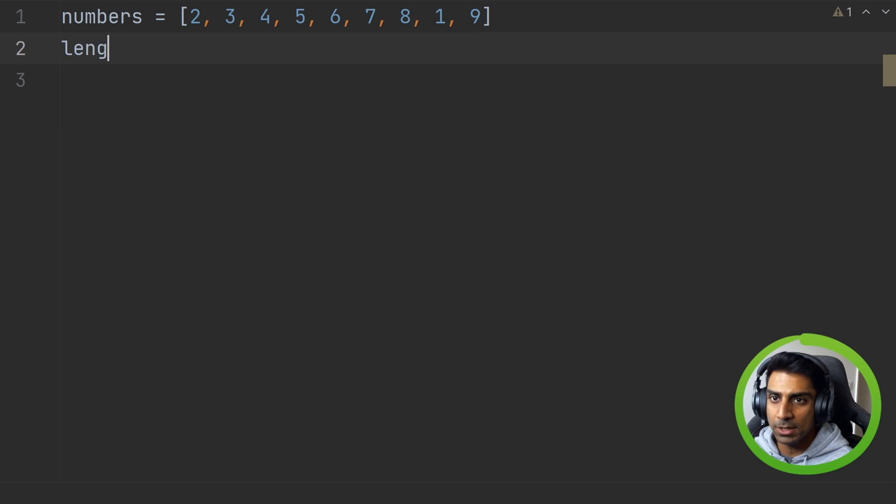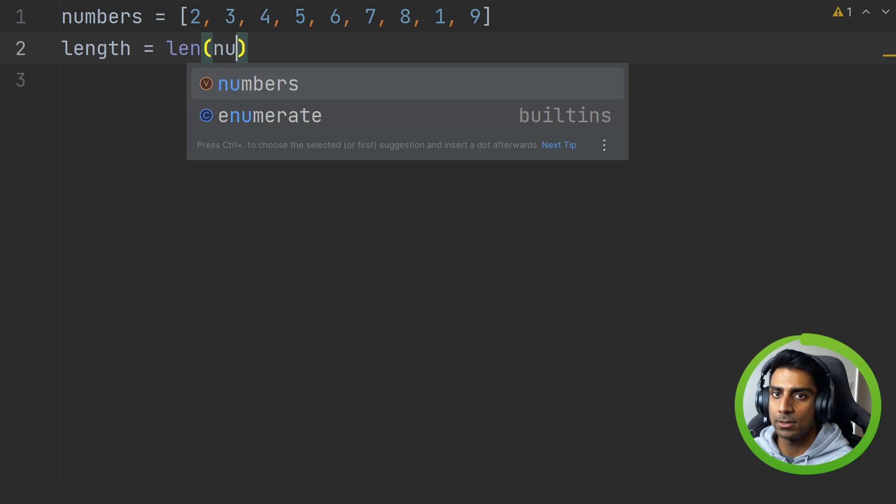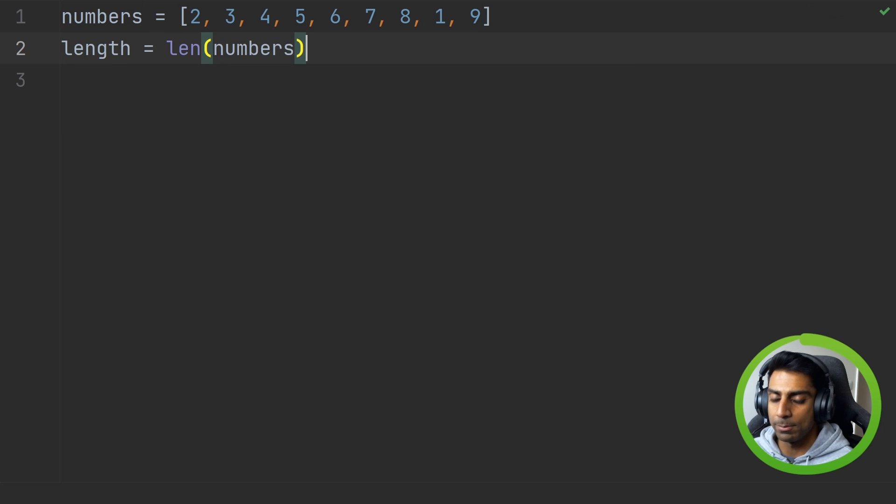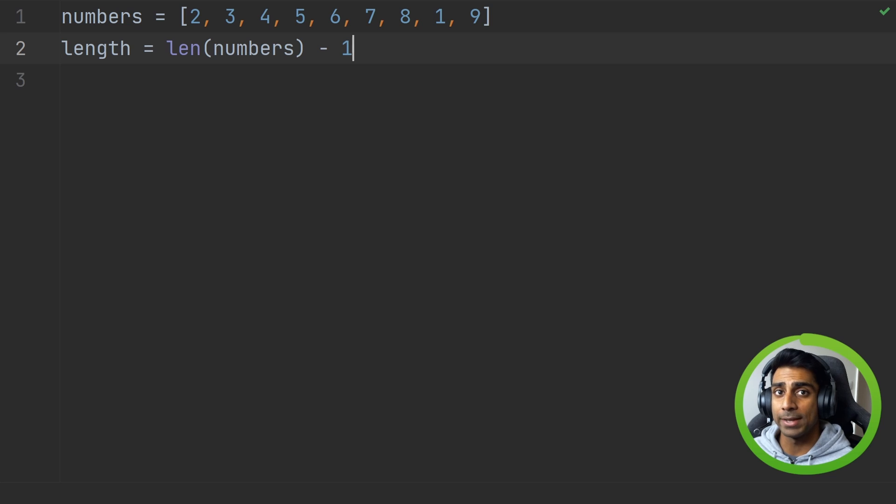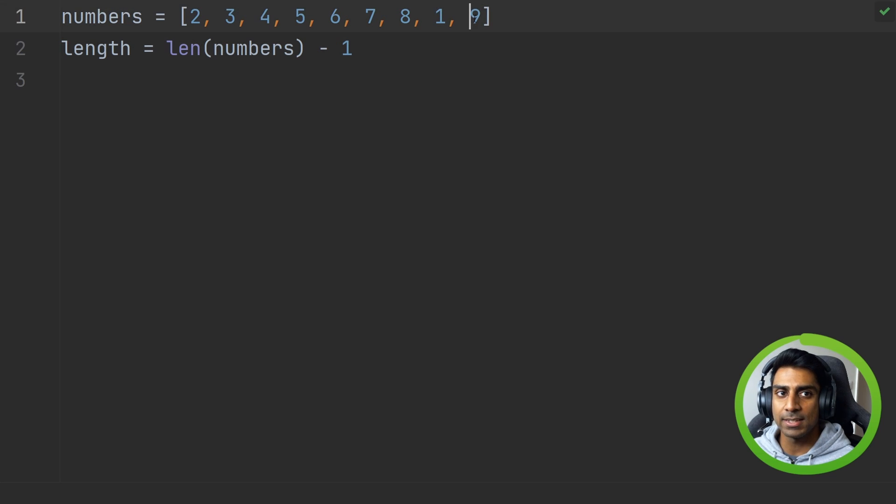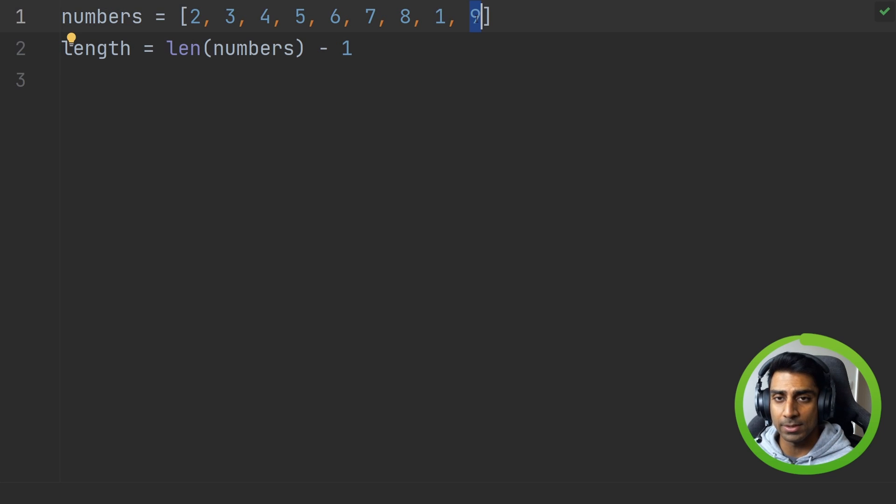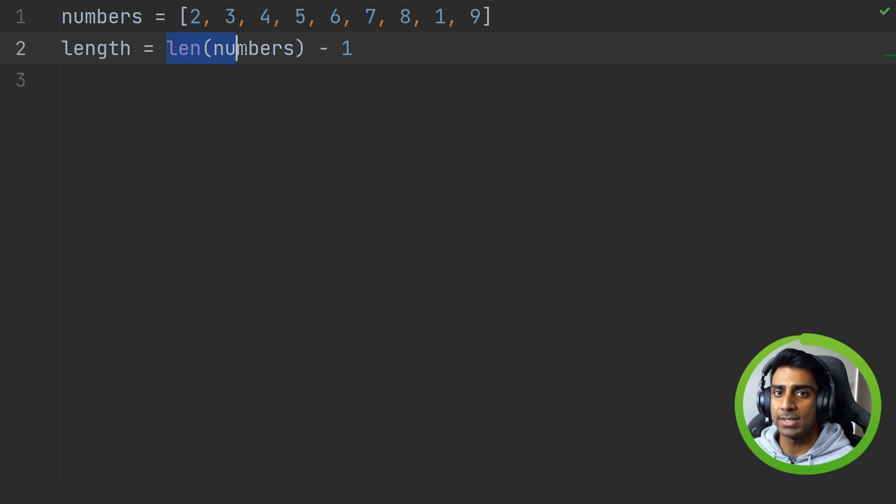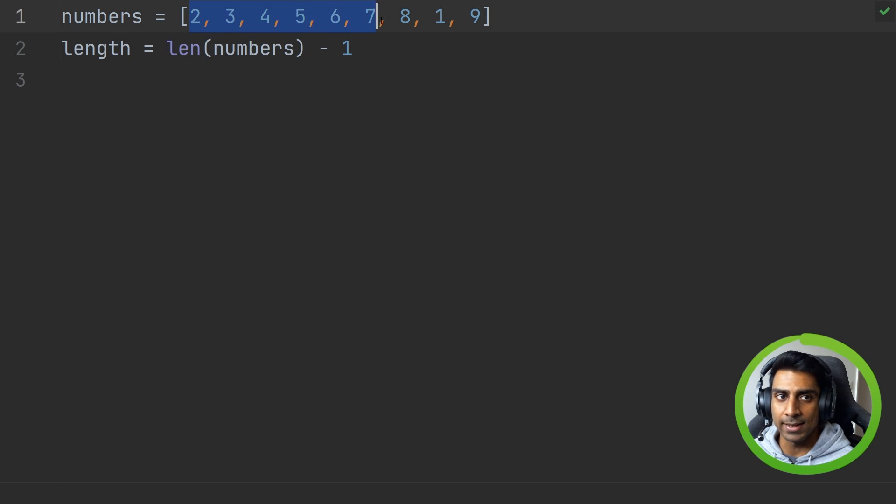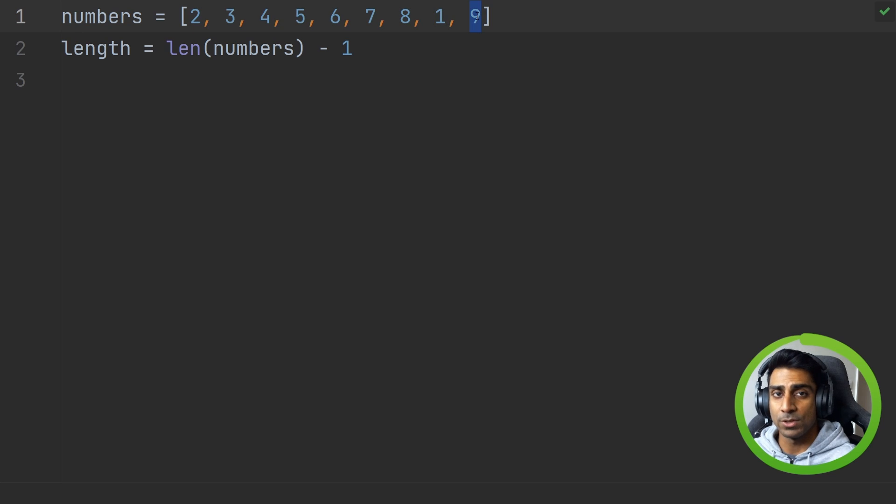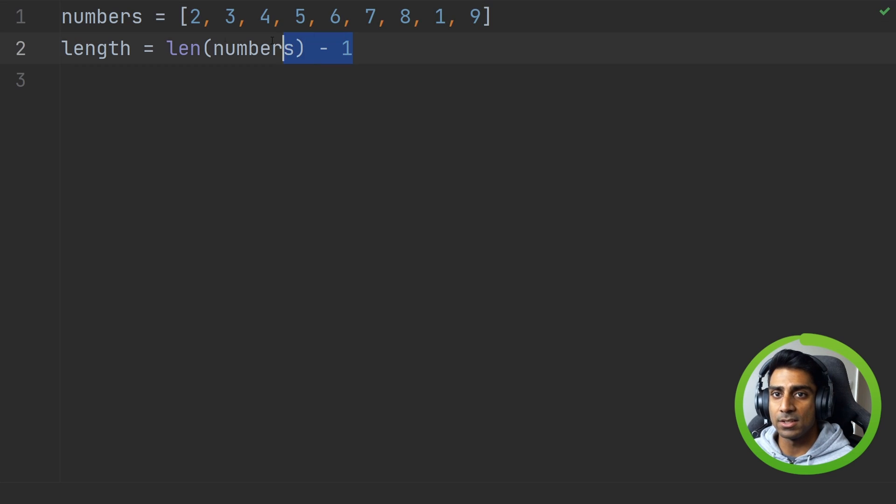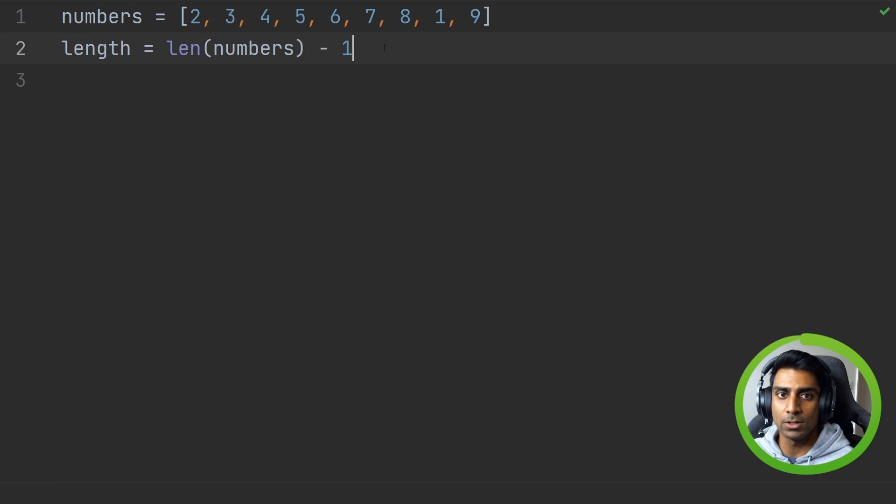The first thing we're going to do is discover the length of our numbers list and minus one. So we want the highest index. We take length and minus one. So we have nine items in this list but the index for this item is going to be eight and this will return eight. We're going to use this in a second.